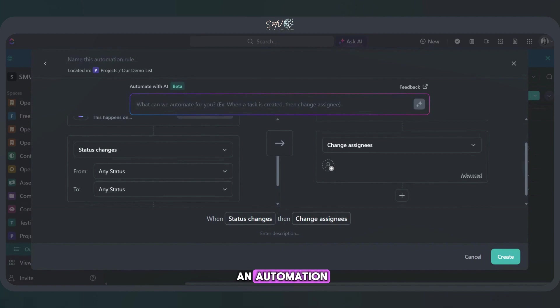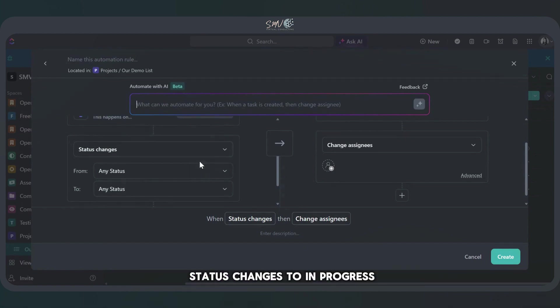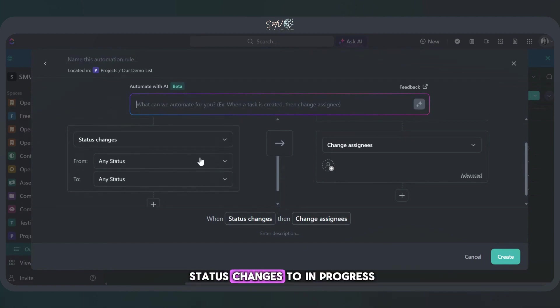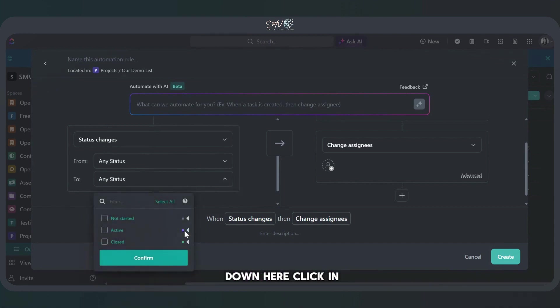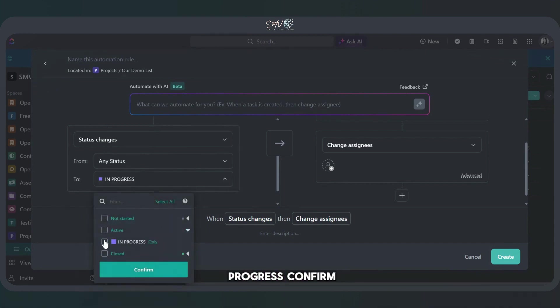We want to set up an automation so that when the status changes to in progress, so I'm going to go down here, let's click in progress, confirm.